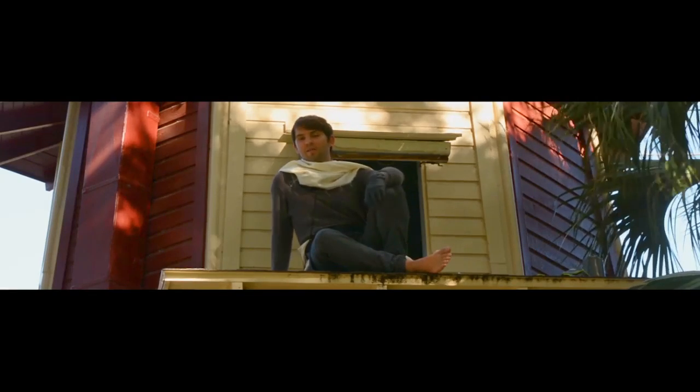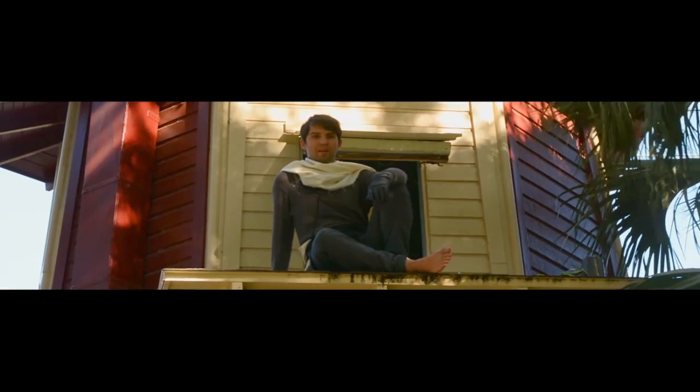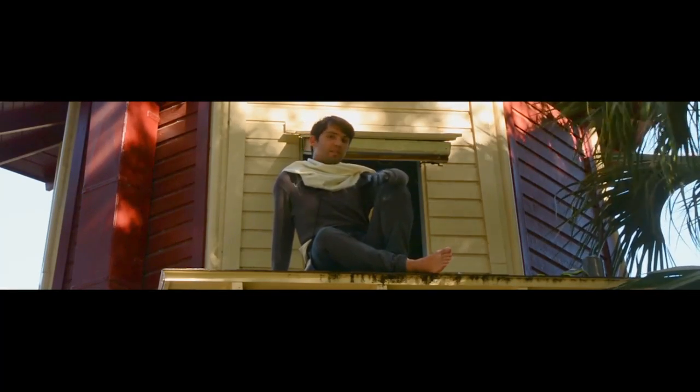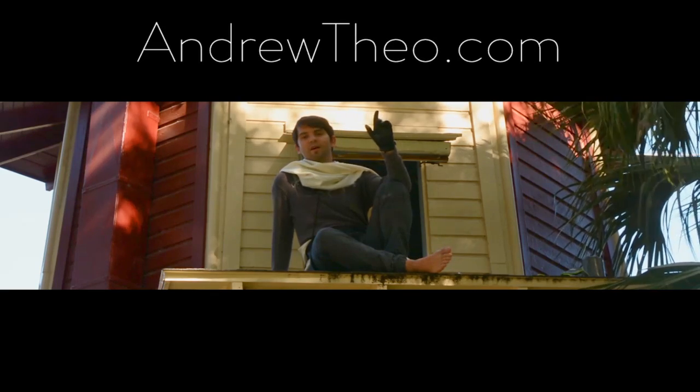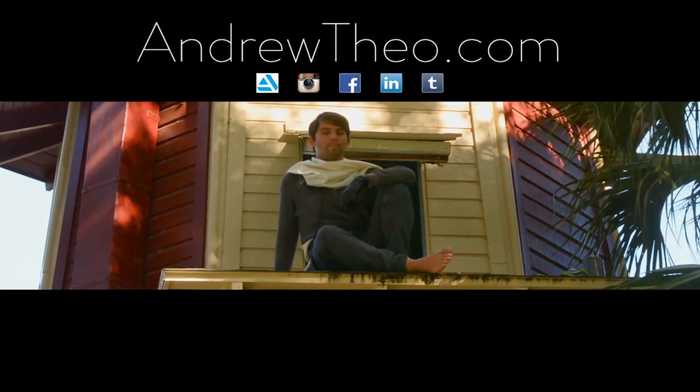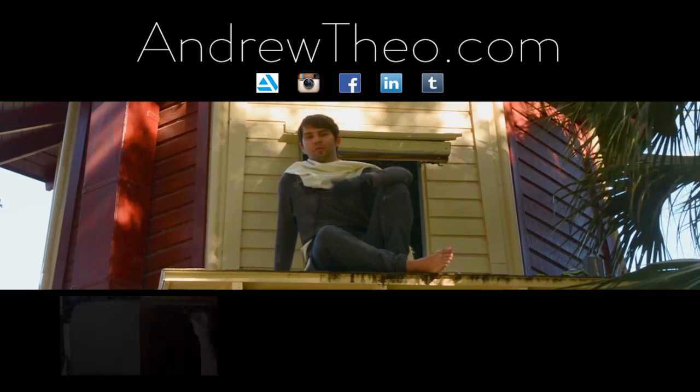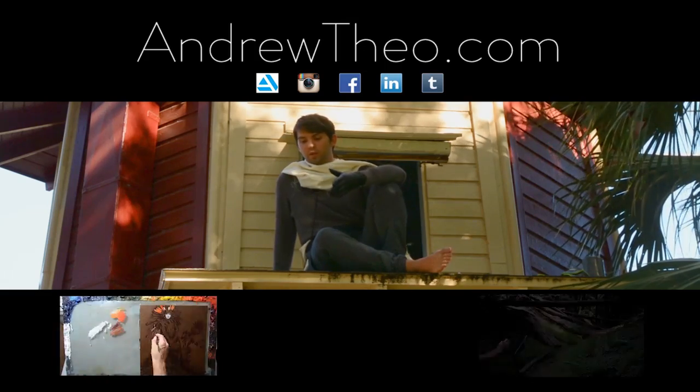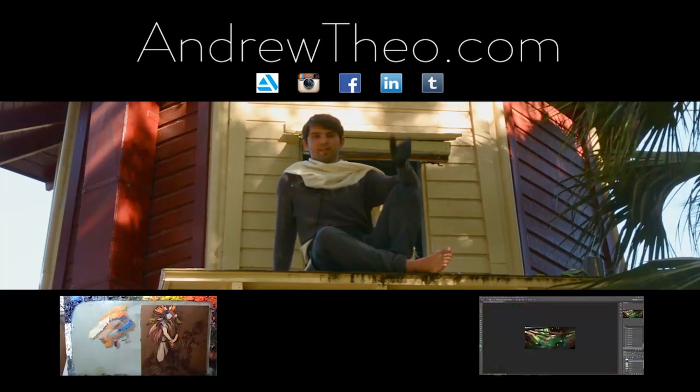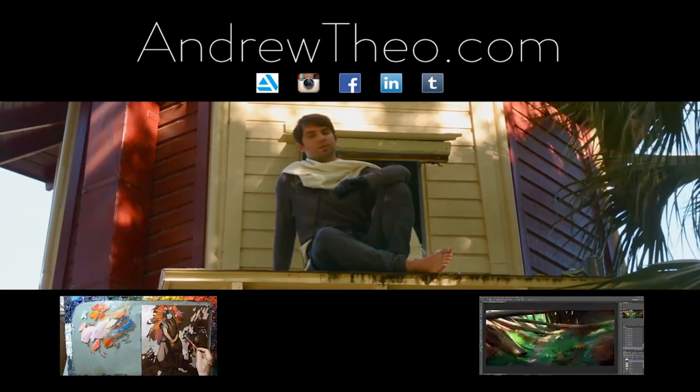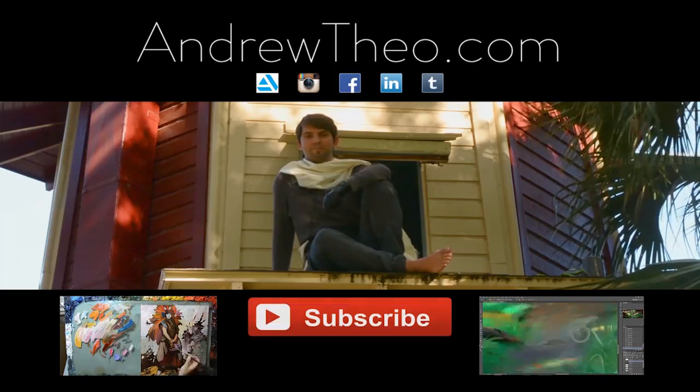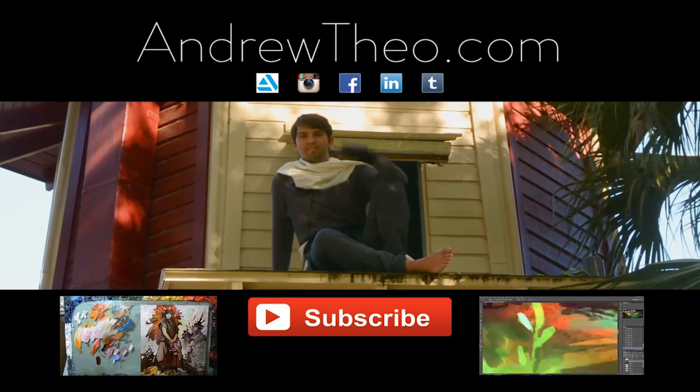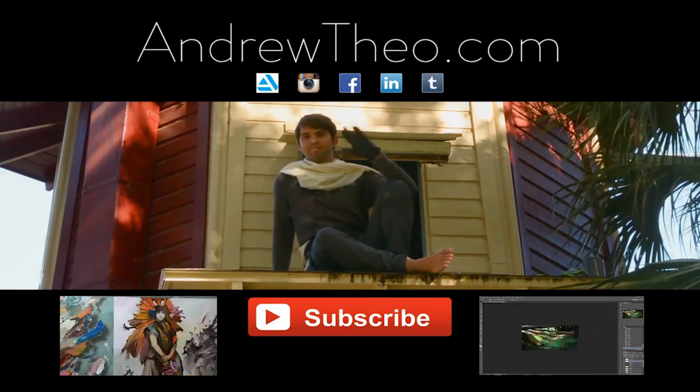Thanks for following along through the process of creating a Photoshop painting. If you'd like to see more of my work, please head over to andrewtheo.com or let's connect via social media. If you want to see more demonstrations, head over to my YouTube channel where I'll be painting in oil or Photoshop. I can't thank you guys enough for your support. I really appreciate it. Don't forget to subscribe. Live long and prosper.